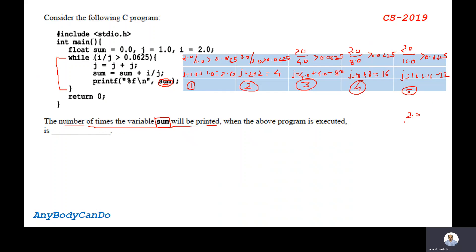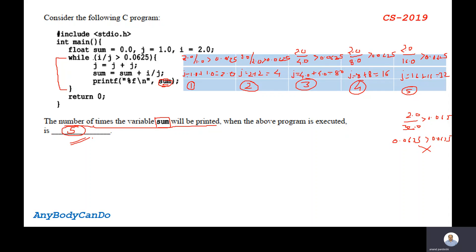Now 2.0 divided by 32.0 gives us 0.0625. Since the condition is greater than 0.0625, and 0.0625 is not greater than 0.0625, this condition is false and the printf statement won't get executed. It will come out of the loop. The number of times the variable sum will be printed when the above program is executed — the correct answer is 5. So 5 times the printf function will get executed.